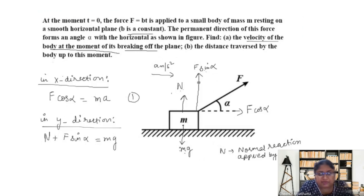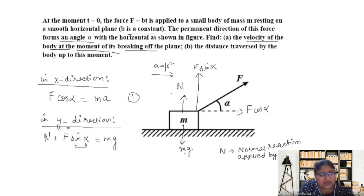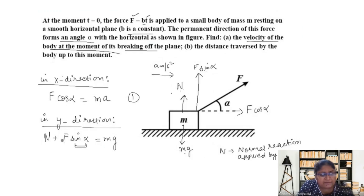Initially the block won't lift up from the surface. As time increases, F increases, so F sin alpha increases. Since mg is constant and sin alpha is constant — alpha remains constant as stated — N must decrease. As F equals bt increases with time, N decreases correspondingly to keep the equation balanced.